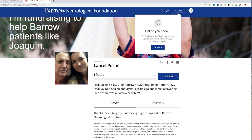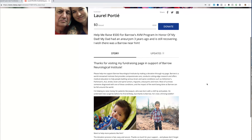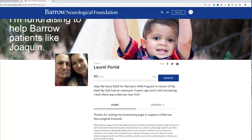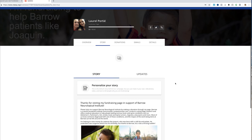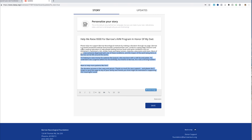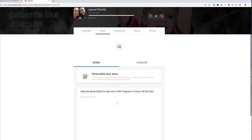There are options to get fundraising tips, thank your donors, and update your friends — all of this fun stuff is going to pop up. What we're going to do next is go up to 'Manage' and edit the story. We're going to delete the default text and write our own headline: 'Help me raise $500 for Barrow's AVM program in honor of my dad.' You can also add more photos here, which gives you more options to personalize your story, which I totally encourage.